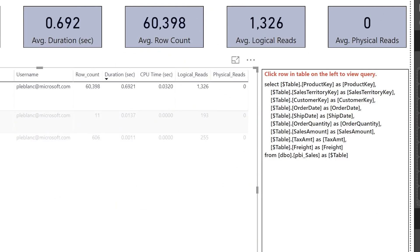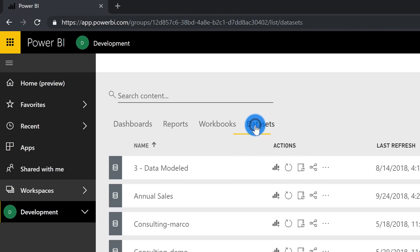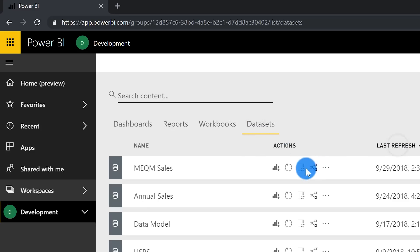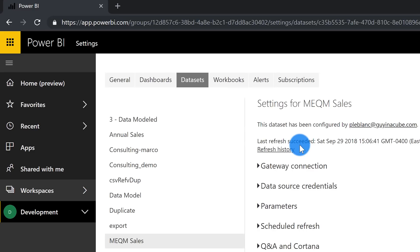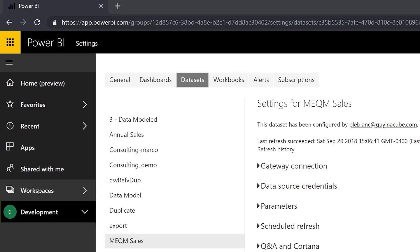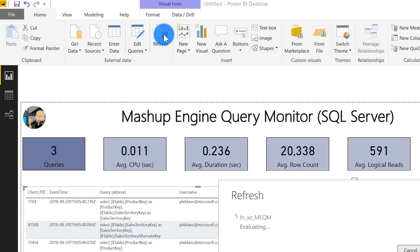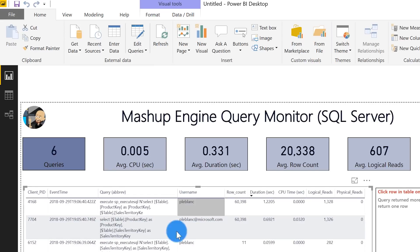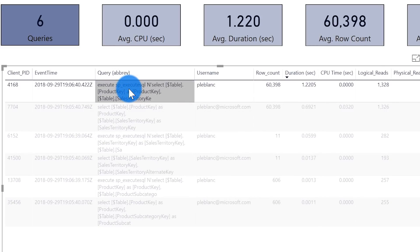That was the first part of what the customer wanted to see. The second part was what happens with a scheduled refresh or refresh now. So I deployed that report out to Power BI service, and I'm going to go ahead and do a refresh now on that dataset. I love this little dashboard window — it tells me if there's a refresh in progress, and as soon as the refresh is done it'll alert me. Then I go back to the Mecham report, click refresh, and instead of three rows you should see six rows. There we go — six rows, and you can see the queries coming from the refresh done in the service.